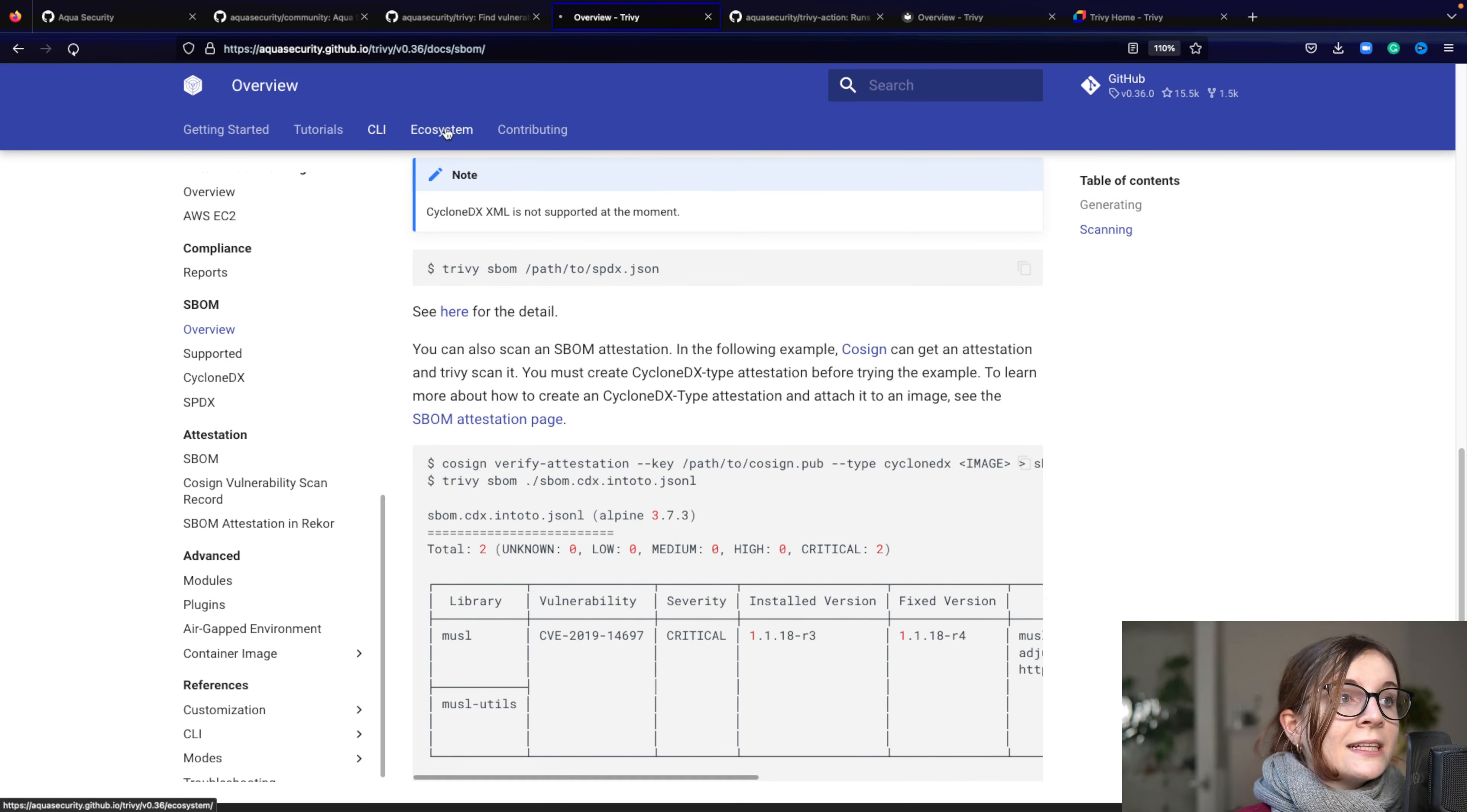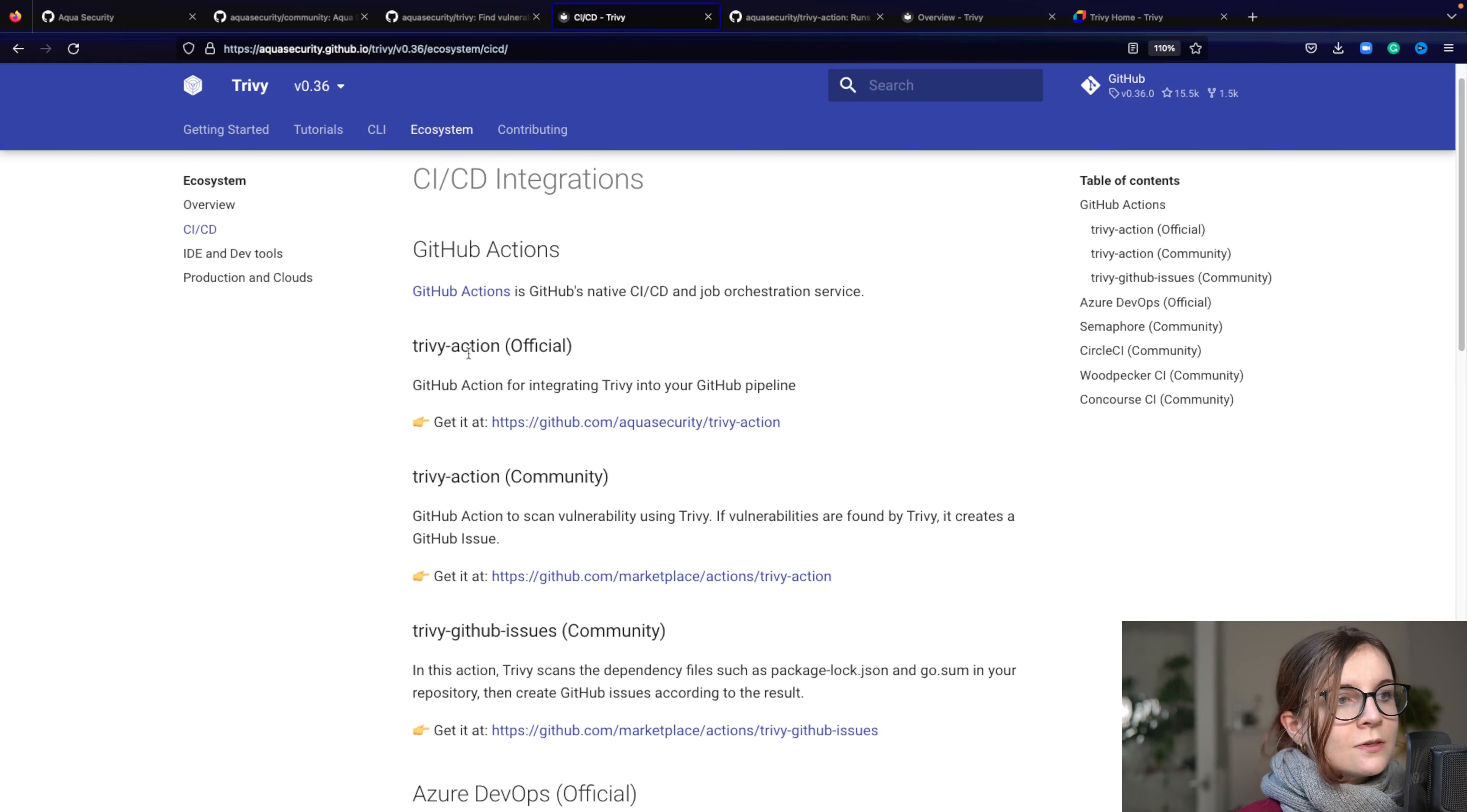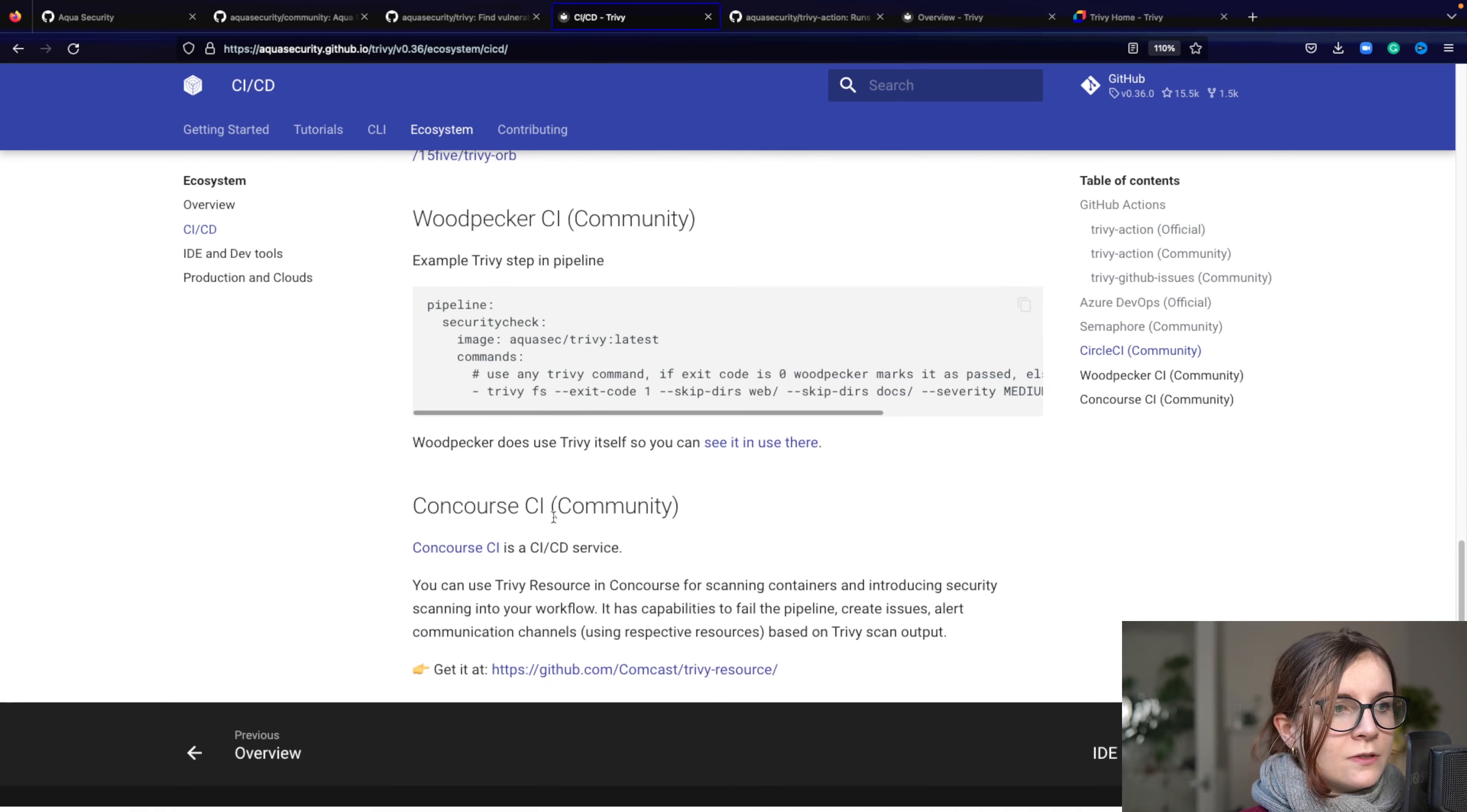Then the next section which is really important is the ecosystem. And the ecosystem lists lots of different community and officially maintained project as well, such as for example what I mentioned earlier, the GitHub Actions officially maintained. There are also community-maintained ones.